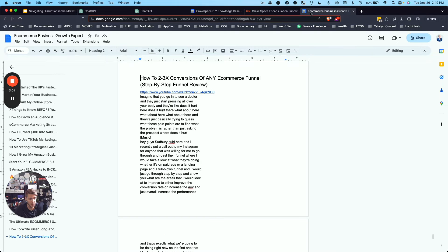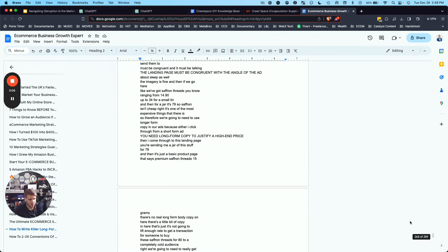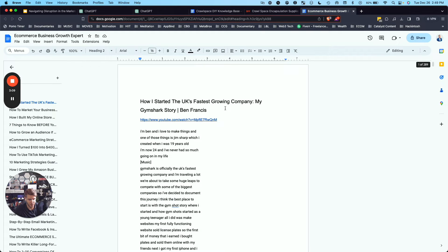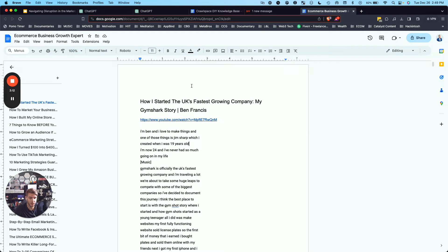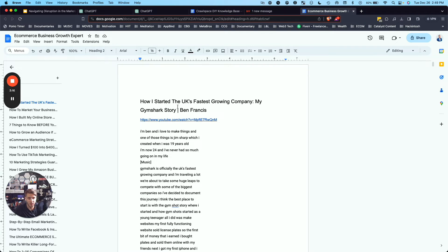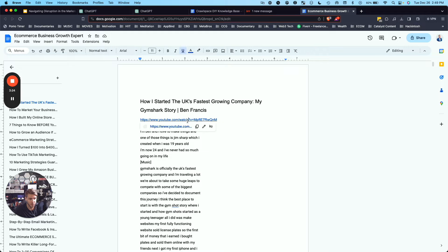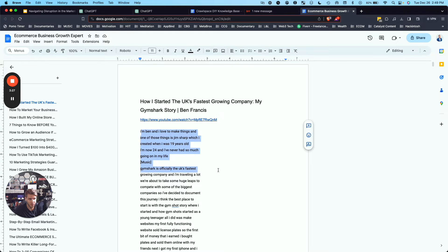And then I also created, I think there's 289 pages here of information on the top e-commerce experts and strategies. So on YouTube, I just looked at what were the most viewed e-commerce growth oriented videos. I have the title, I have the YouTube link, and I also have the transcript from that.